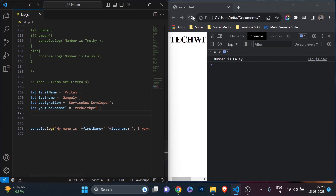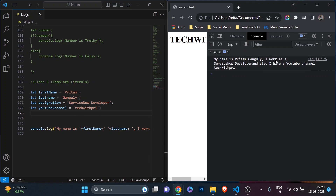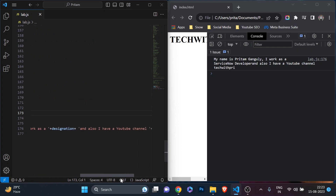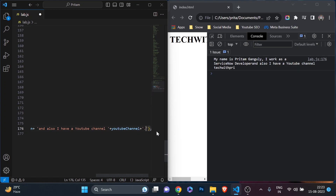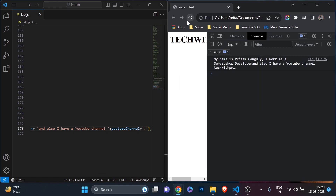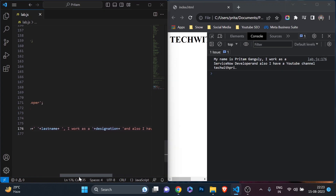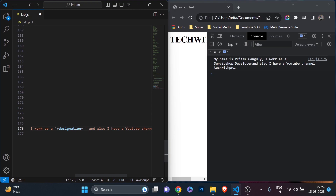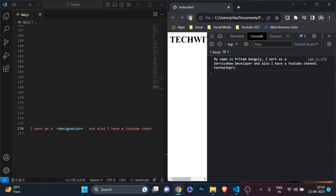I'll save it and you can see: 'My name is Pritam Kanguli. I work as a ServiceNow developer and also I have a YouTube channel Tech with Pri.' It is working fine, but we had to do a lot of effort. To add a full stop or a space at the end, I need to adjust the concatenation — you can see the trouble here. After saving and refreshing, the space and punctuation are correct.